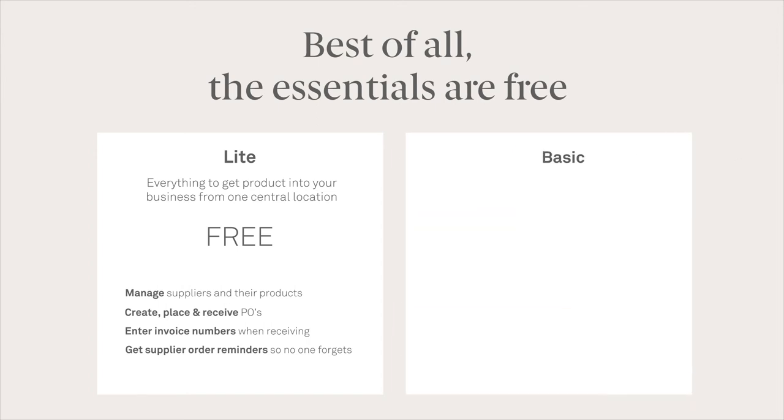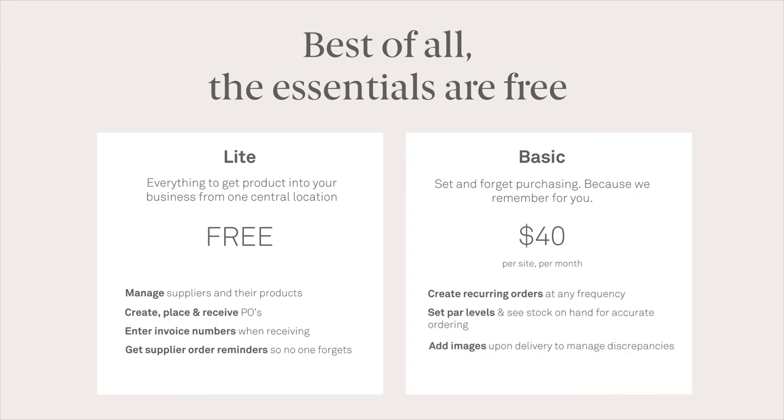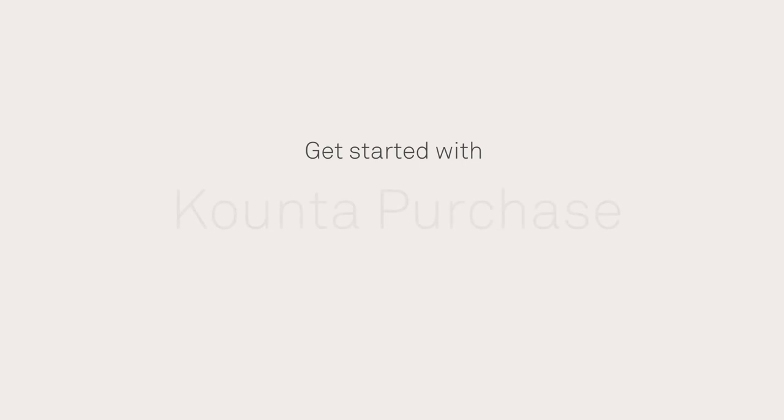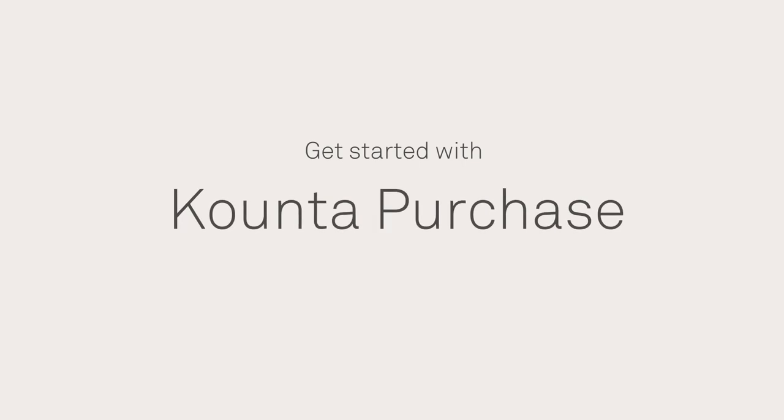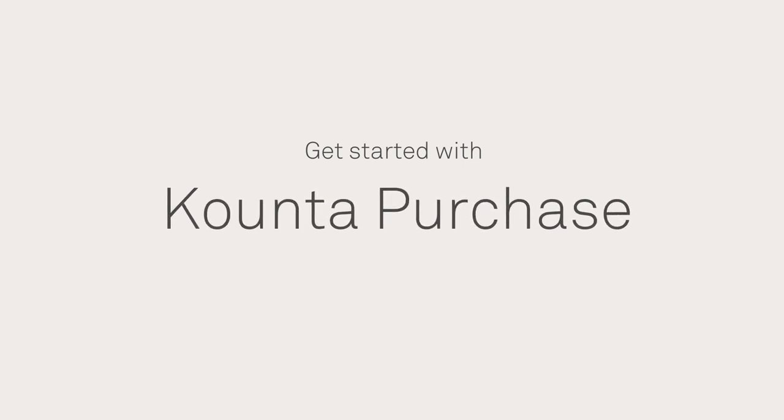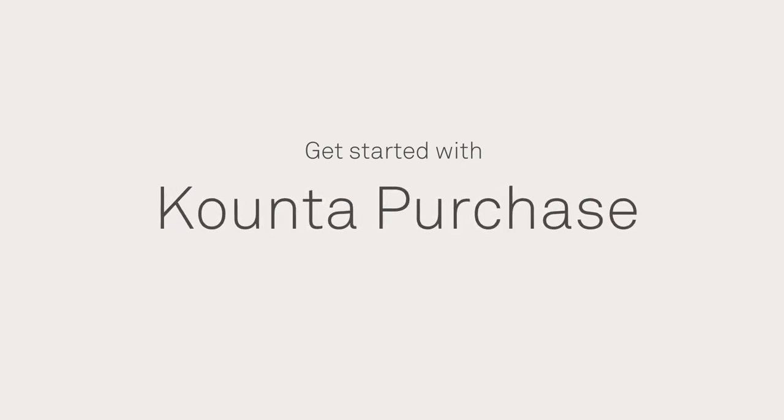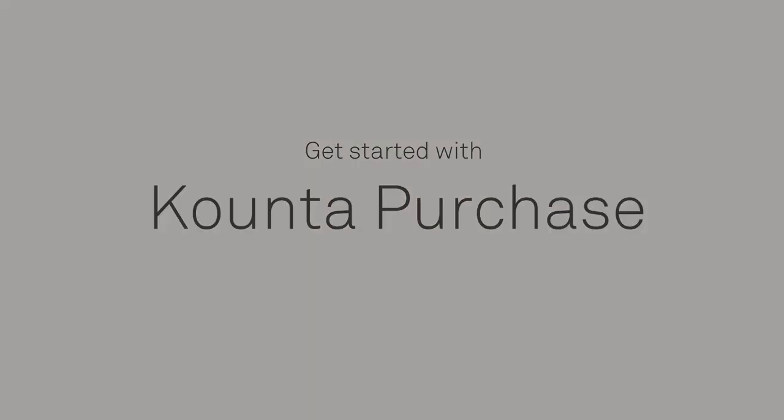If you're keen to rid yourself of purchasing inefficiencies for good, Purchase Basic will make business a hundred times easier. So what are you waiting for? Get started with Purchase Lite for free and turn your purchasing from an administrative nightmare to an operational dream.